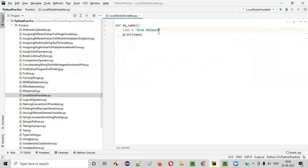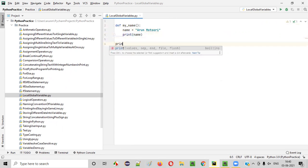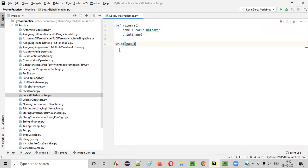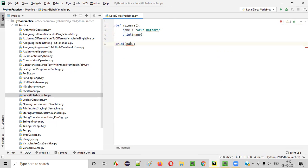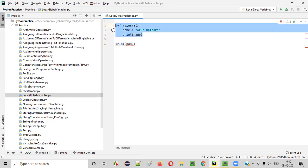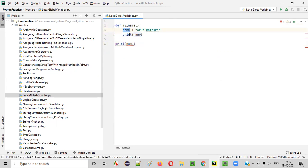Can I access the name variable outside the function? Can I access this local variable outside the function? No. If you try to access it, you'll get an error. The scope of this particular local variable is up to this function only. You cannot access this name variable outside the function. It's local to this particular function — not a global variable. Local variable scope is up to the function only; you cannot access it outside.